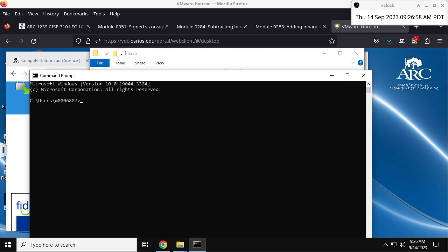So in Windows, this is your prompt. It tells you where you are in the directory tree. The initial, the first backslash is the root folder. That is where your drive is. The C colon drive is the root of all the folders.